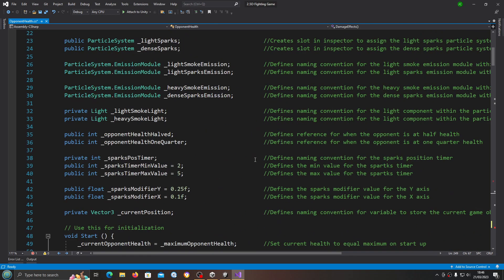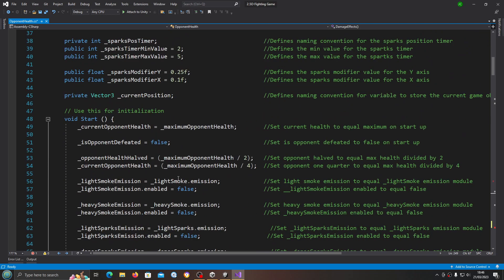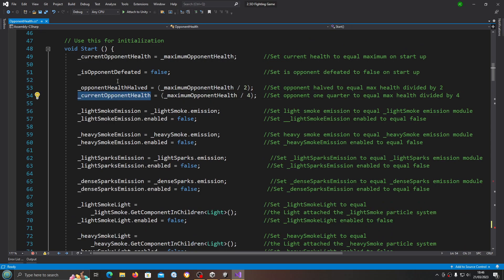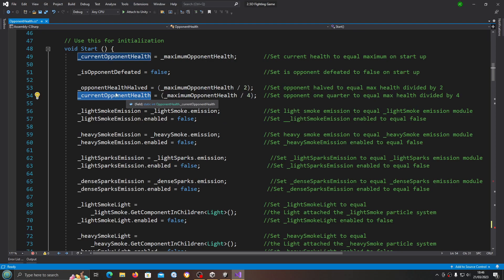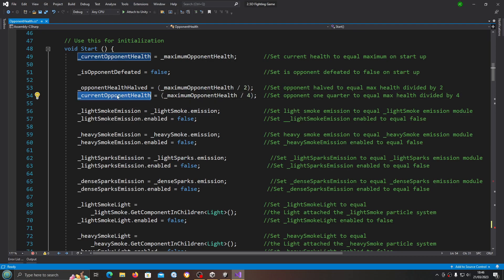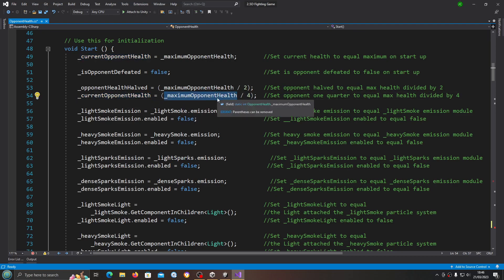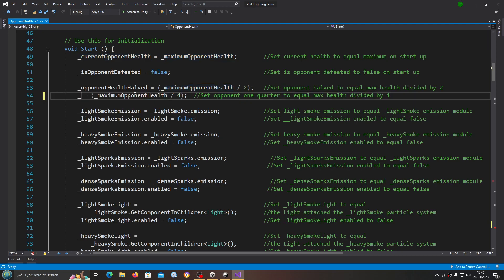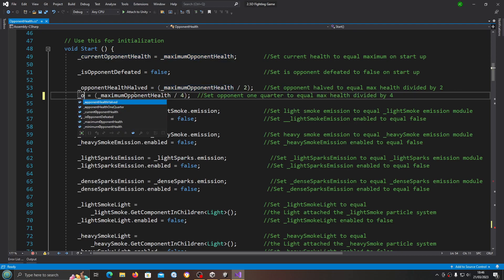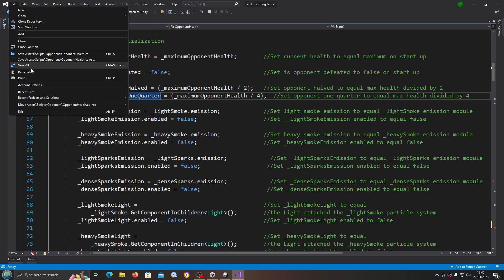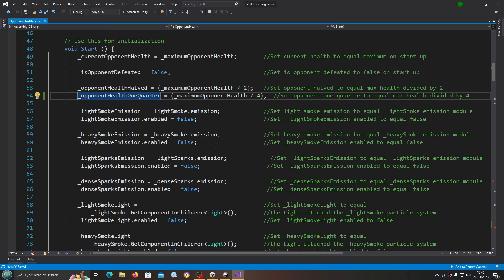Before we fill out those two if blocks I'm going to come up to void start. I realized I made a mistake here. Opponent health halved equals maximum divided by two, and then I put current opponent health equals maximum divided by four. Obviously that should be the opponent health one quarter, so let's save that off.